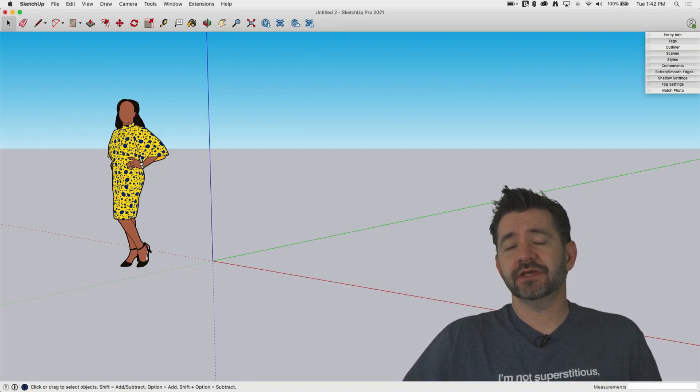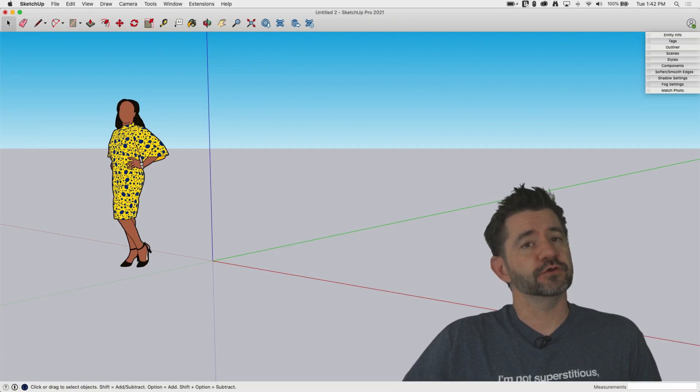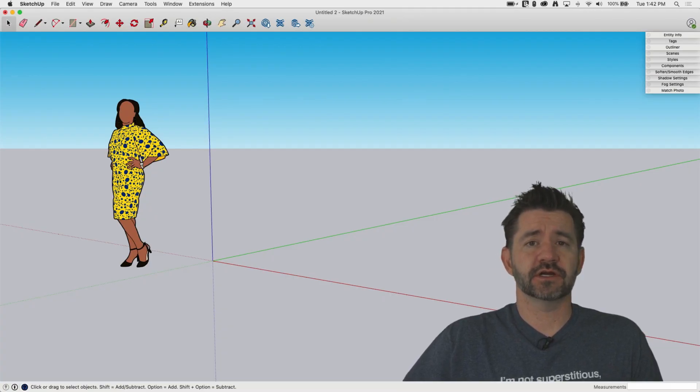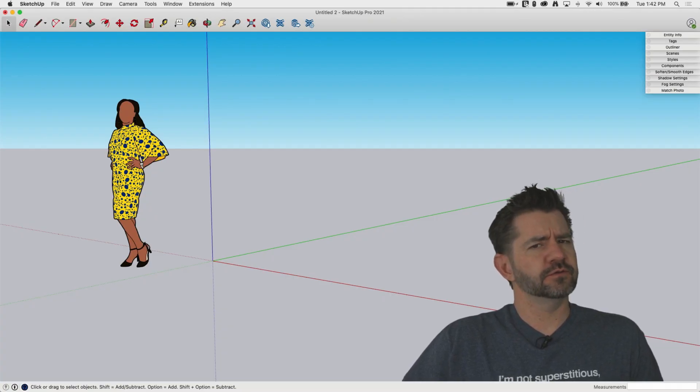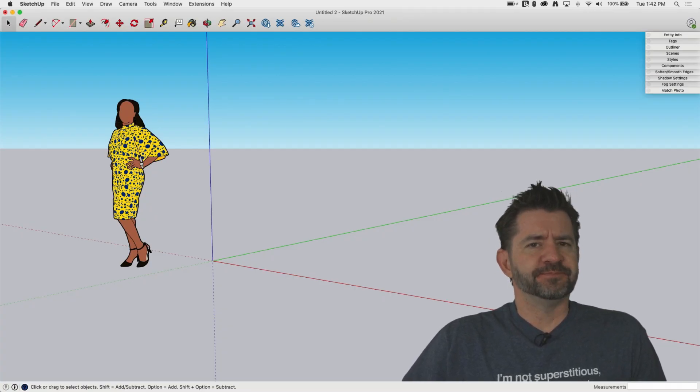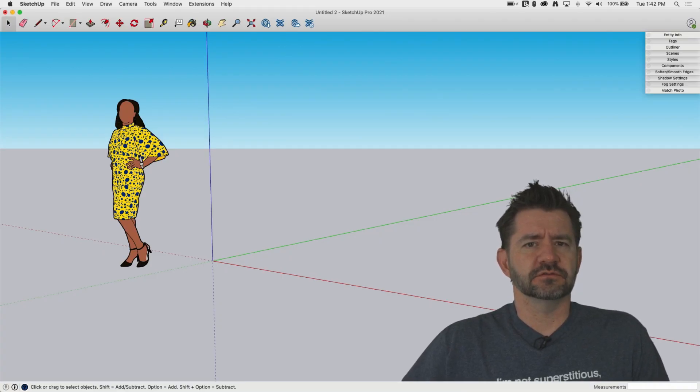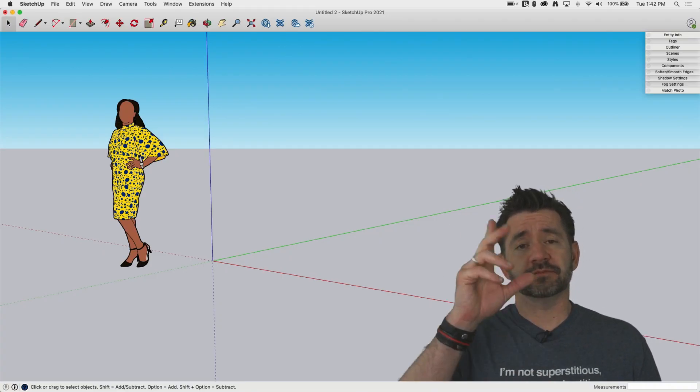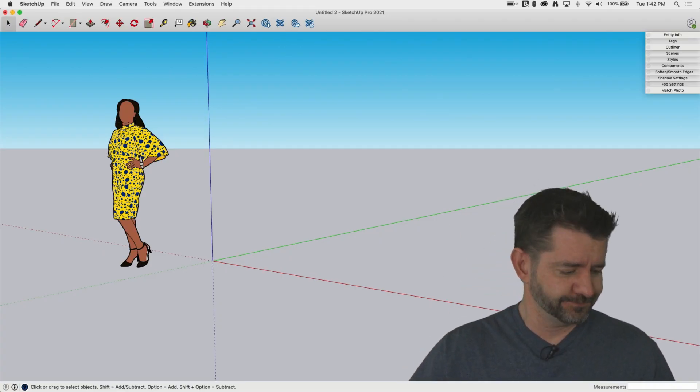So we're going to hop in and talk about what groups are, why groups are, maybe just those first two. Let's hop in, let's look at groups.